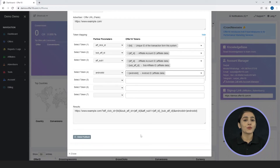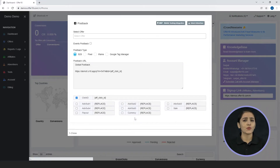Moreover, you don't need to add tokens while sharing your postback. You can get your postback by clicking on this, which you need to share with your Advertiser.